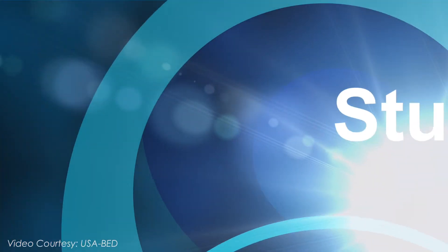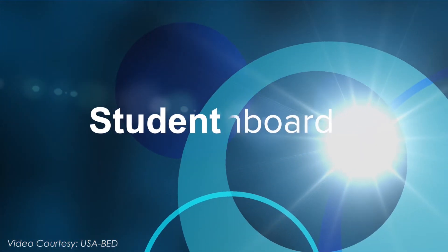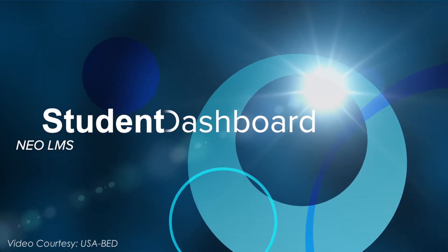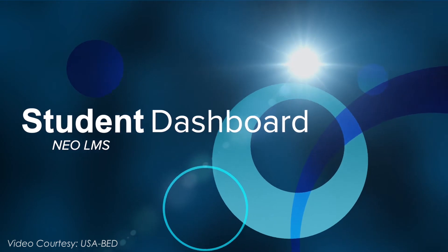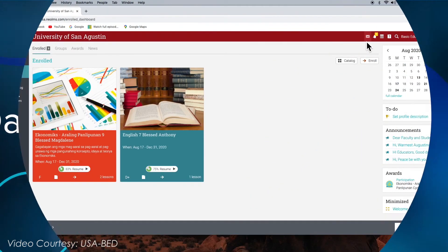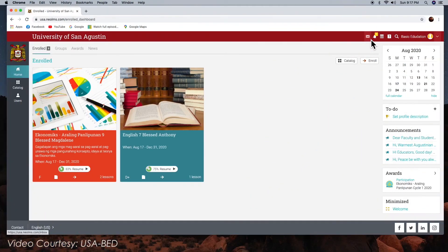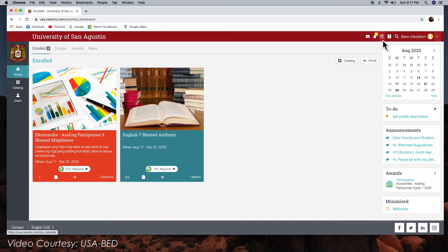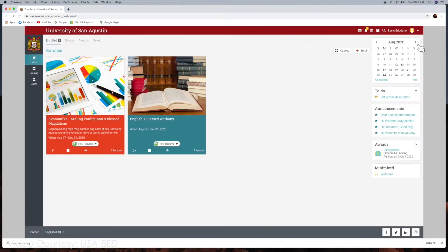The student dashboard is the first page you see when you log in to your account. Here, you will find an overview of your classes and groups. You can also see your calendar, to-do lists, announcements, and more.